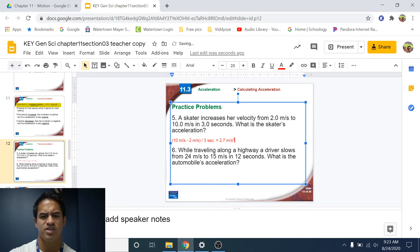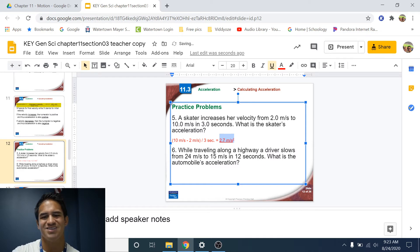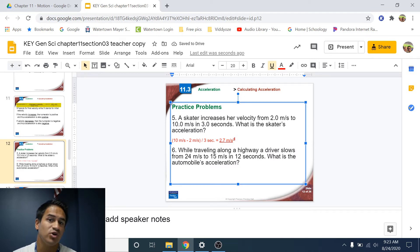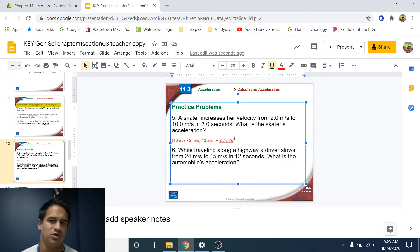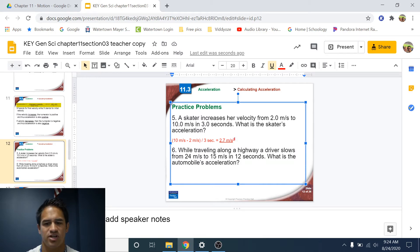The units for acceleration are meters per second squared, or meters per second per second. It's very close to velocity or speed — it has meters per second — but it has that squared component. Don't forget that when you're writing your units for your answer.